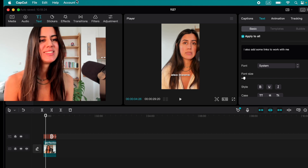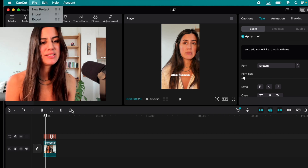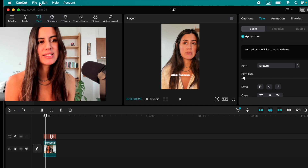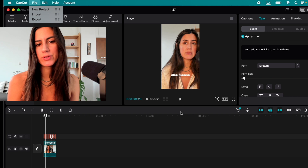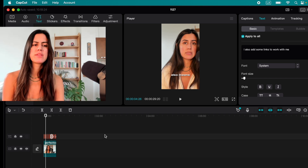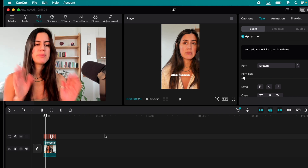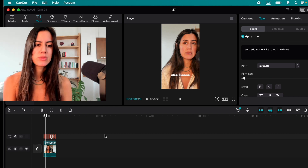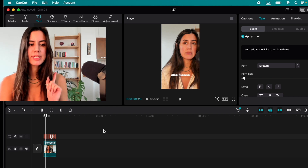Then you can just click on File, Export, and you will have your clip. Remember, for Instagram Reels I think it's 60 seconds maximum, so keep it under 60 seconds. This is option one with CapCut.